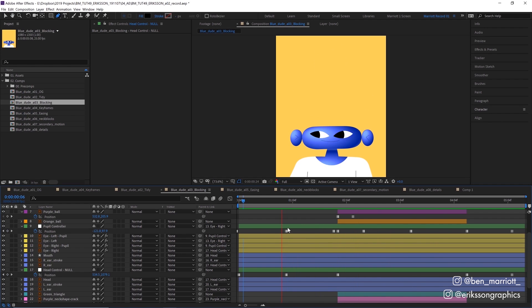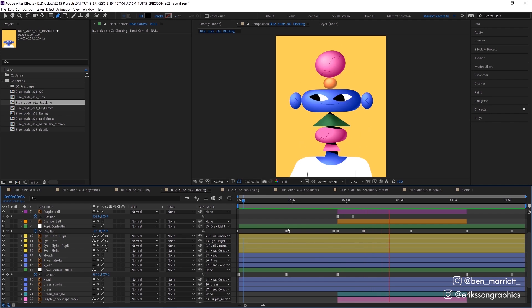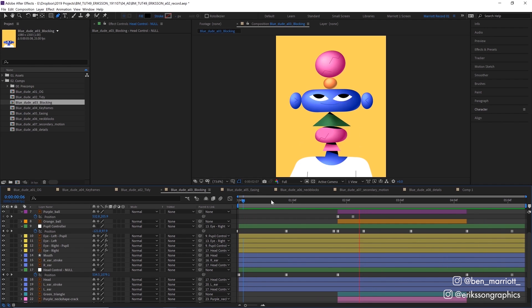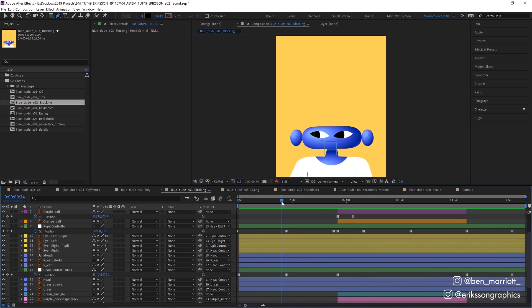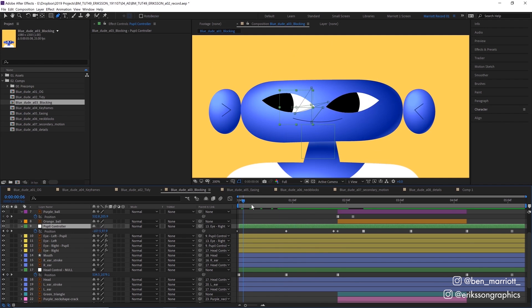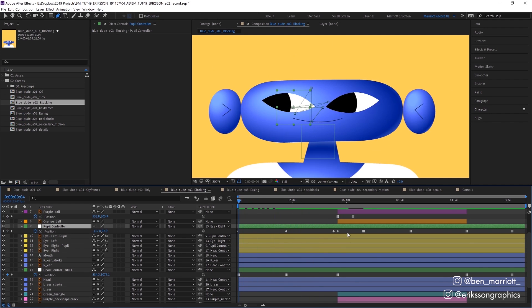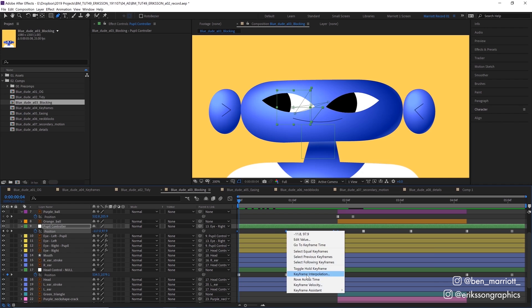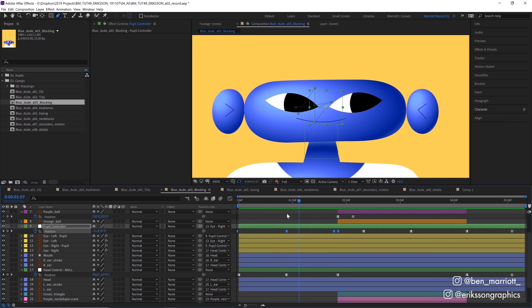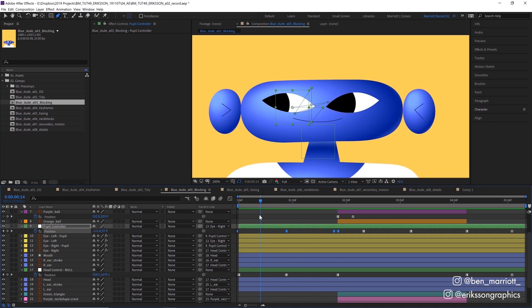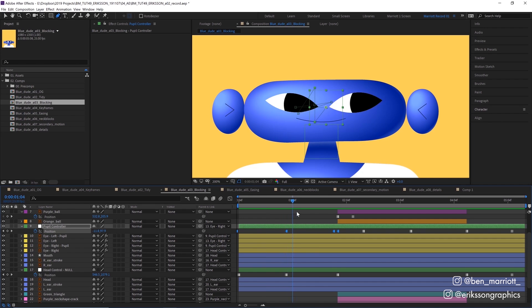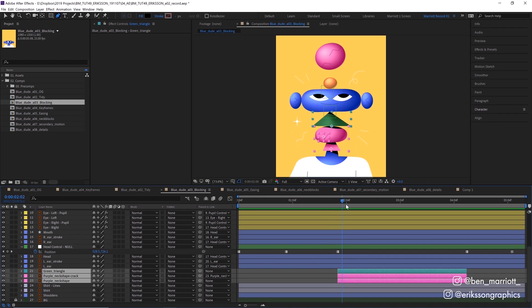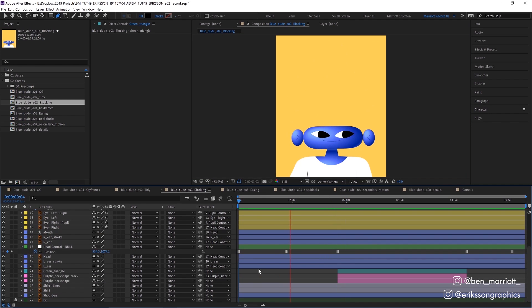I'm only animating three things here: the position of the head, the pupils, and this top purple ball. I've animated all of these with hold keyframes. To turn your regular keyframes into hold keyframes, select them all, right click and select toggle hold keyframes. This removes any motion between them and they will jump straight to that position. No in-betweens. And these additional neck objects are just appearing on.